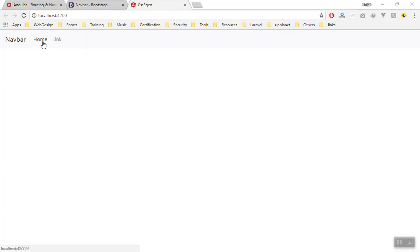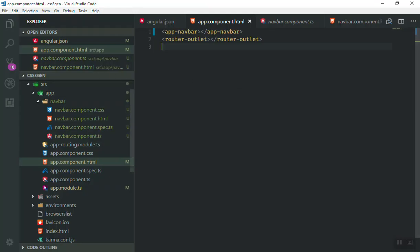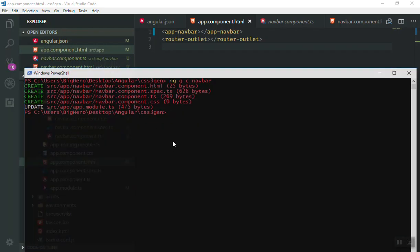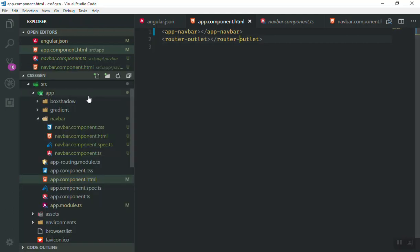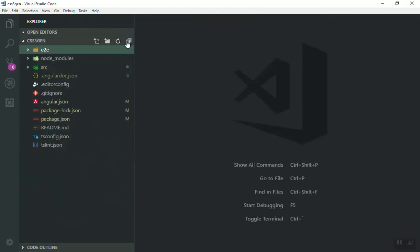Let's create two components for our gradient and box shadow that we can generate code with CSS3. We'll come to the command line and use the same command to generate the two components — the first one is the gradient and the second one is the box shadow. Now we have both components here.